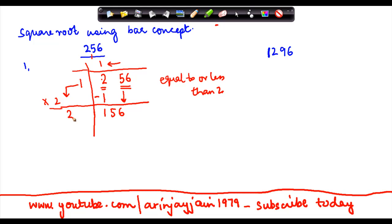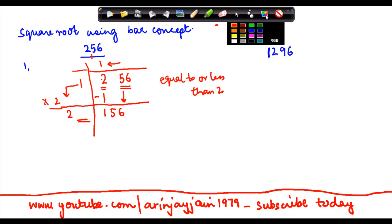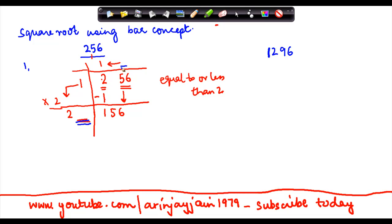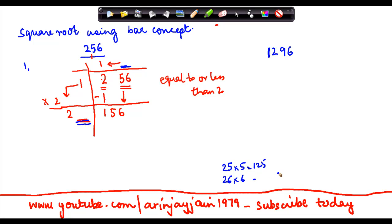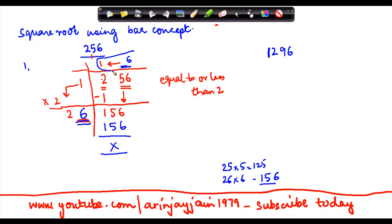Then I multiply the quotient digit 1 by 2 to get 2, which I place here. Now I need to find a digit which goes in the units place such that when multiplied gives a result equal to or less than 156. Trying 6: 26 times 6 equals 156, remainder 0. Therefore, the square root of 256 is 16.